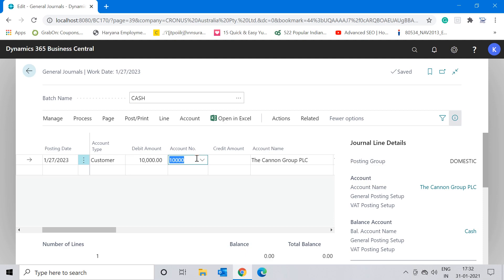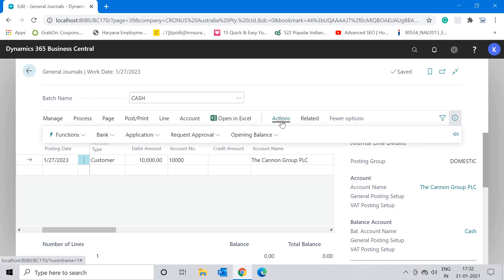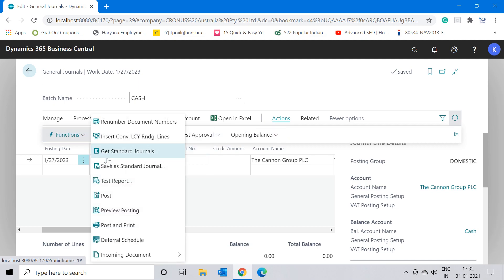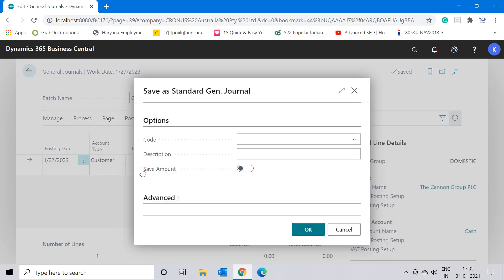To save this entry, we have to click on the actions button, go to functions, and select this option that says 'Save as Standard Journal.' When you click on that function, it will ask you for these three values.